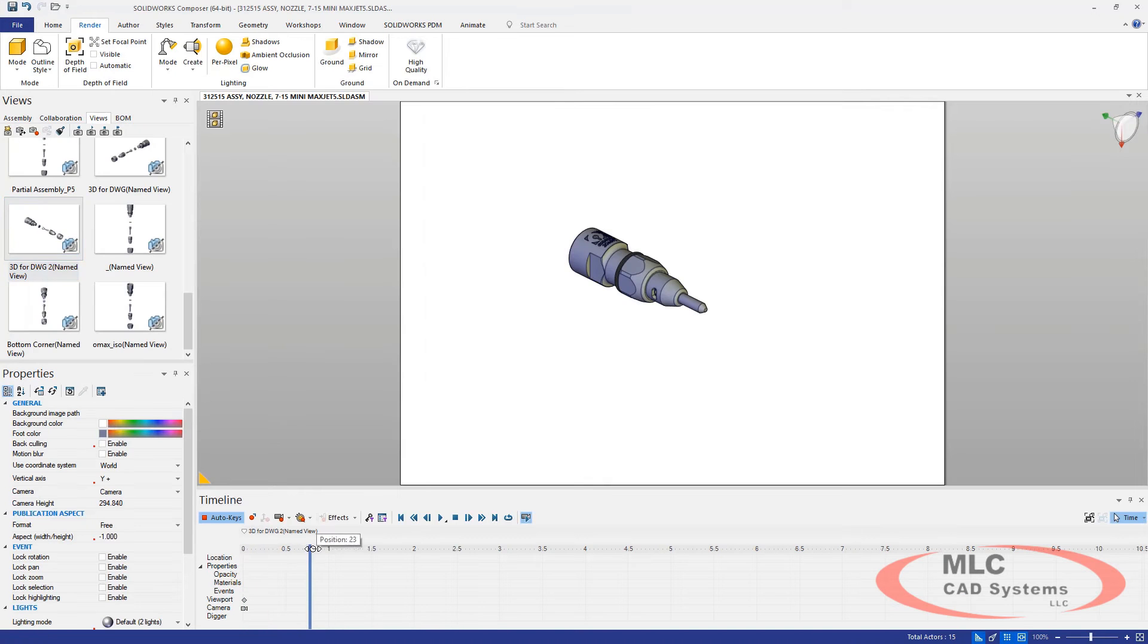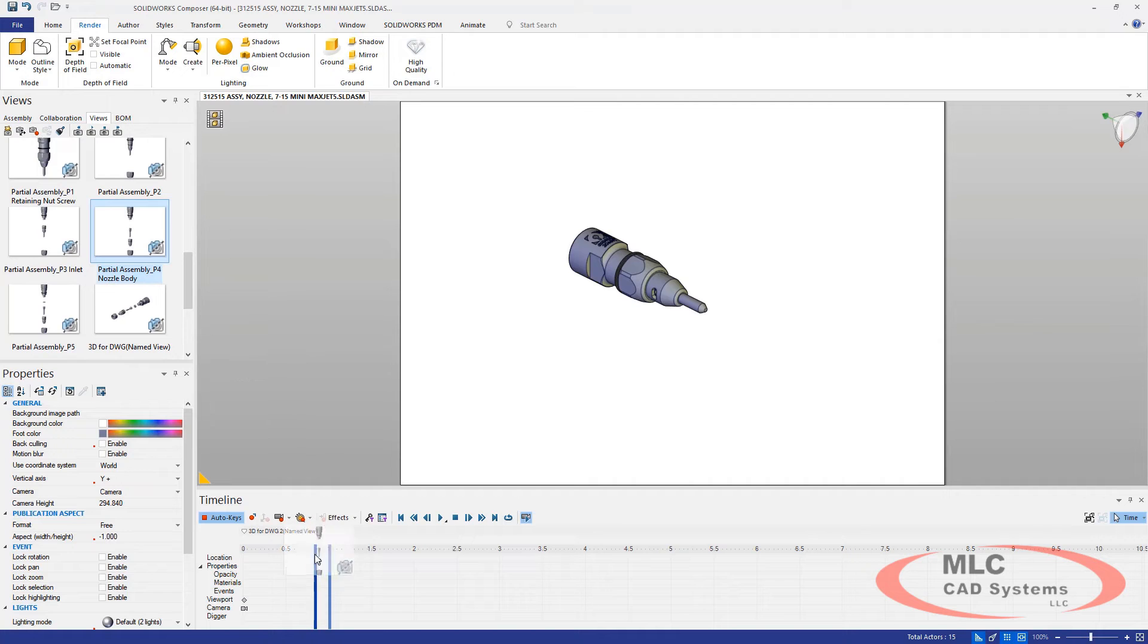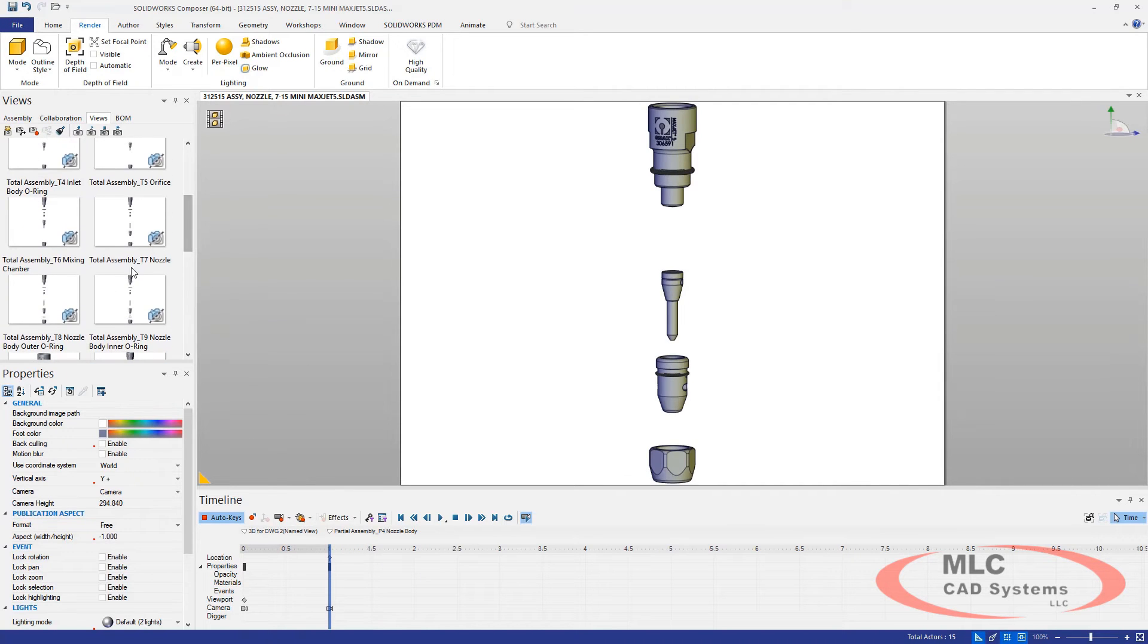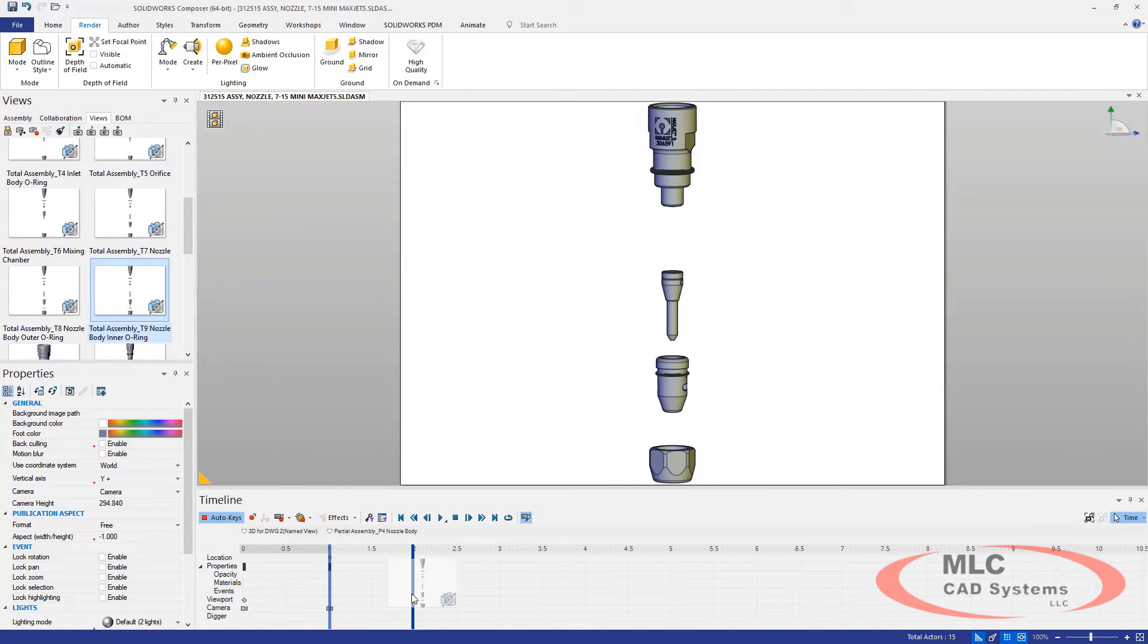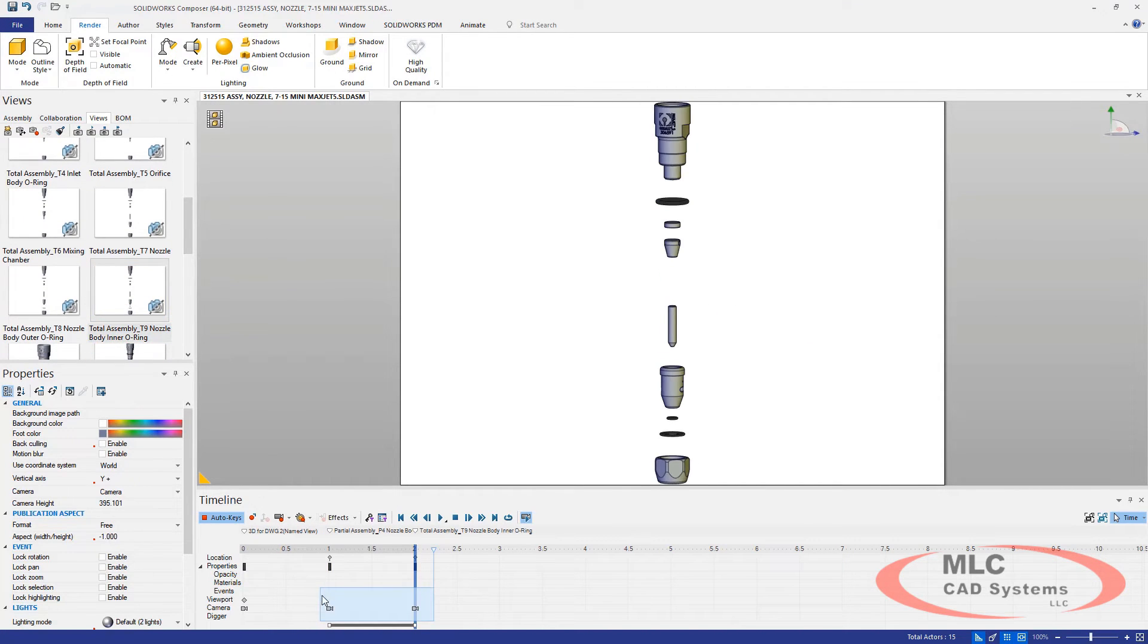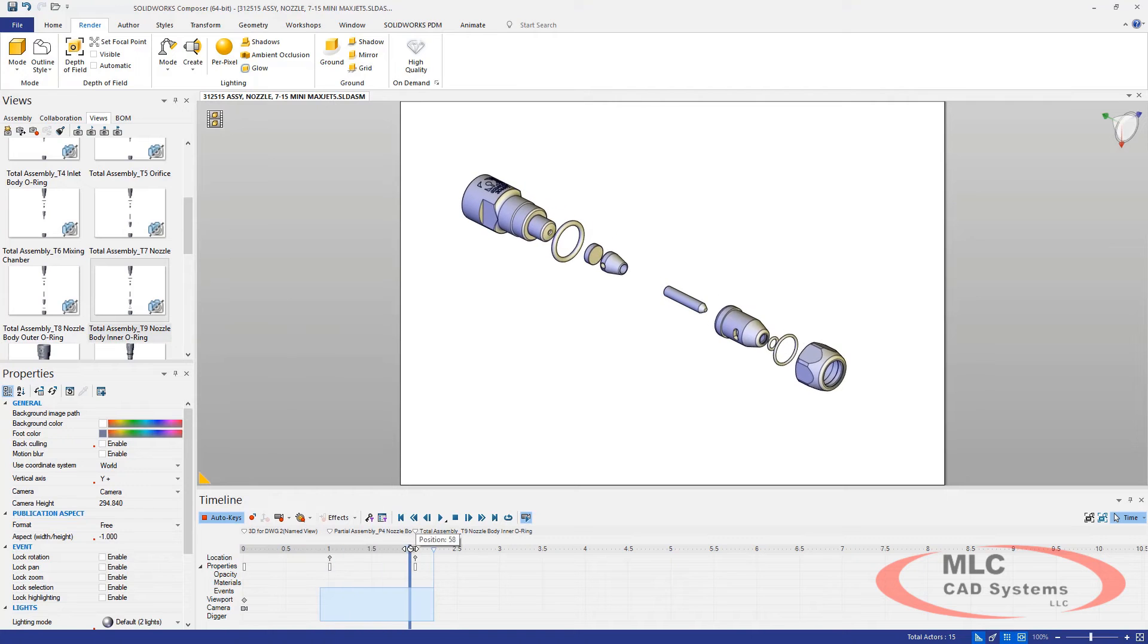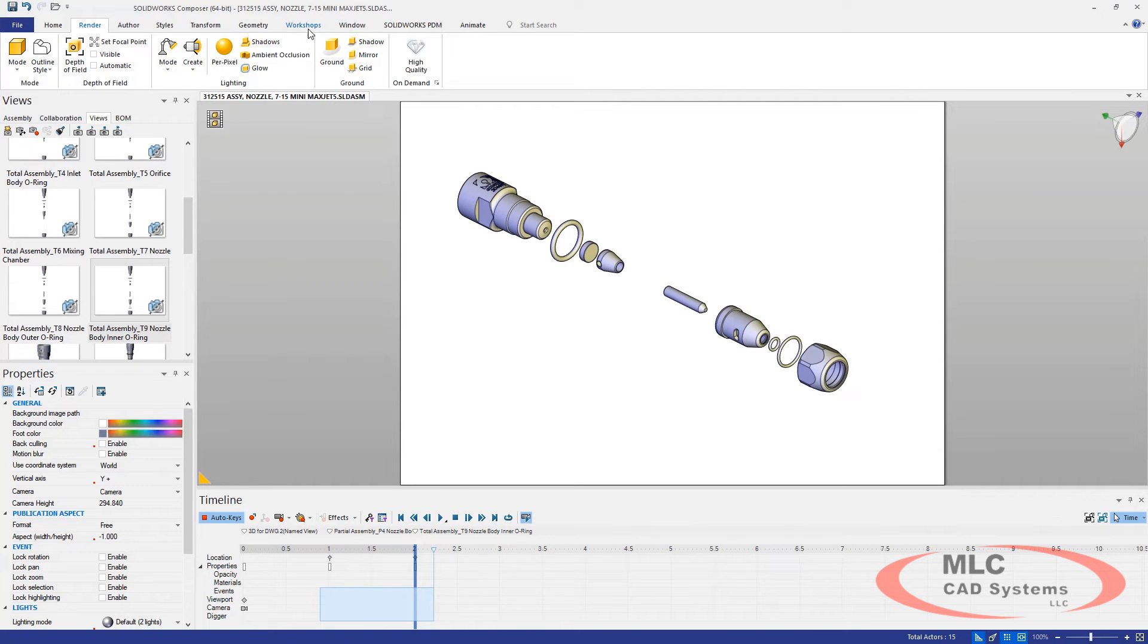Once open, the saved views are available in the Composer View dialog box, where these views can be used by dragging and dropping to create quick and easy animations in Composer.